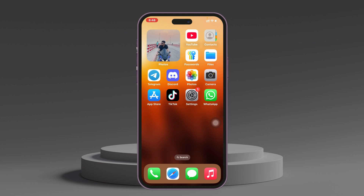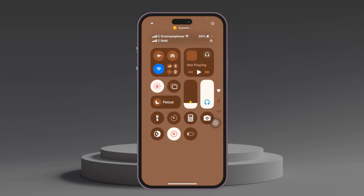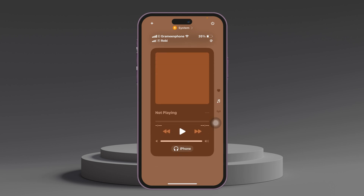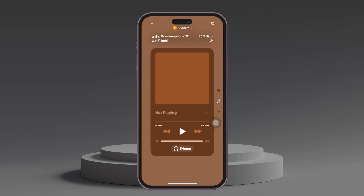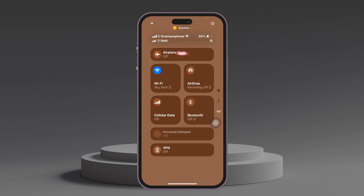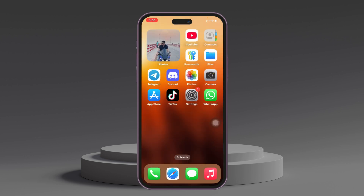Let's fix the WhatsApp call unavailable problem. Before you do anything, make sure to check your internet connection. Swipe down from the very top and if you're using Wi-Fi then switch to mobile data, or mobile data to Wi-Fi. You can also swipe up and go to this section and enable airplane mode for about 10 to 20 seconds, then turn it back off and see if that fixes your problem.